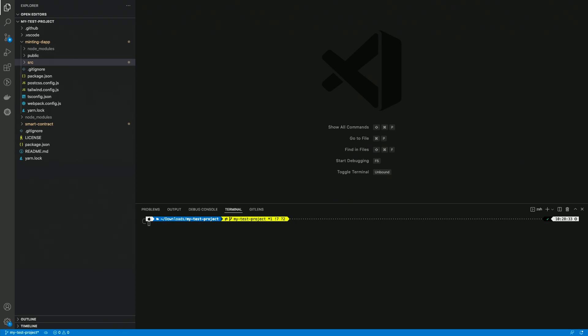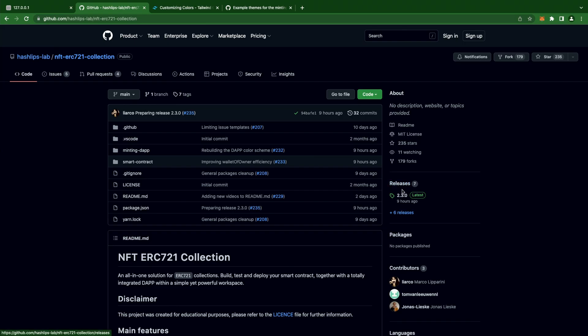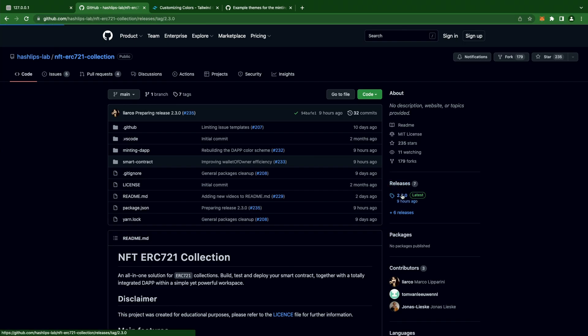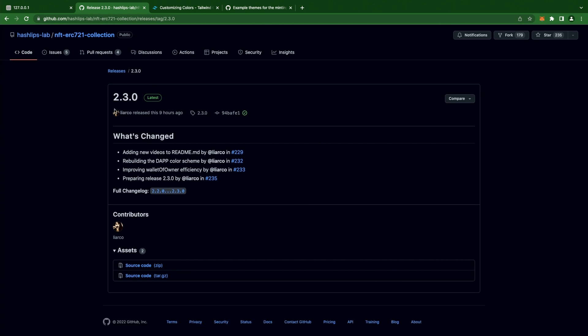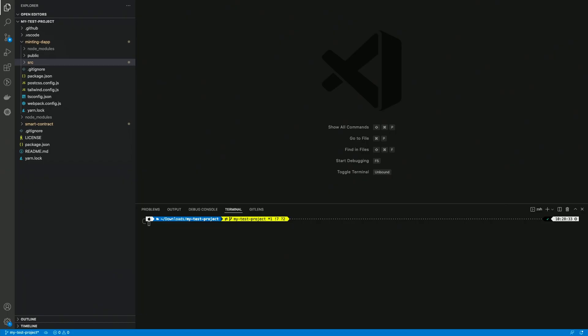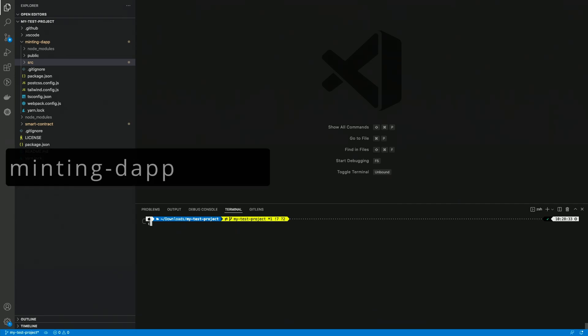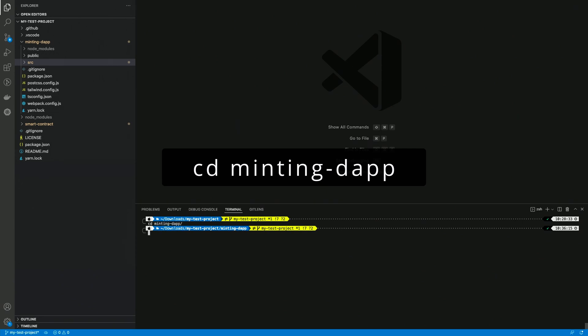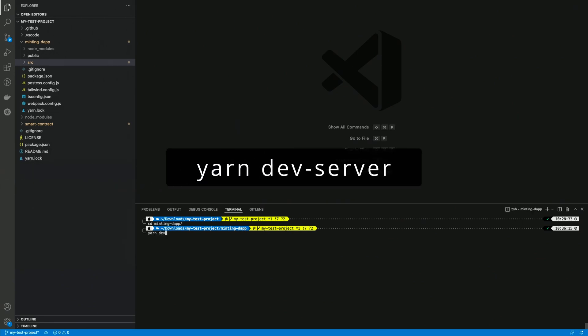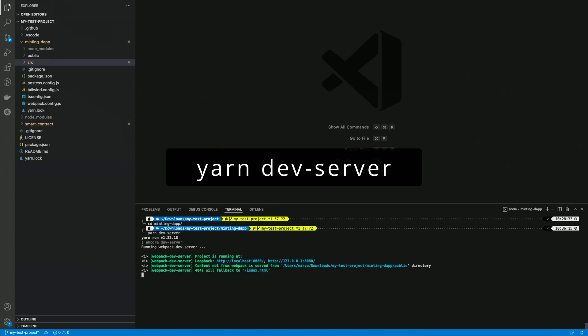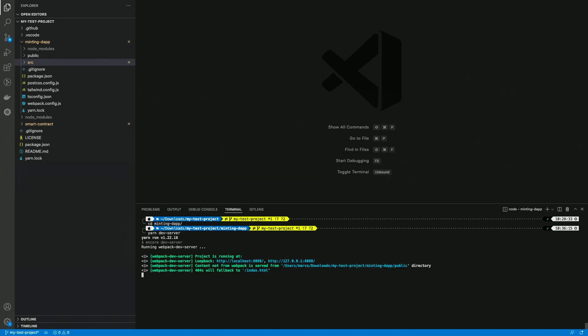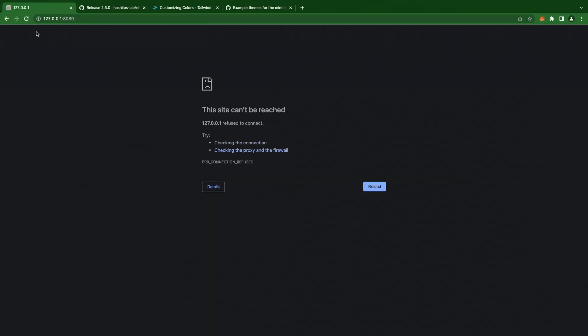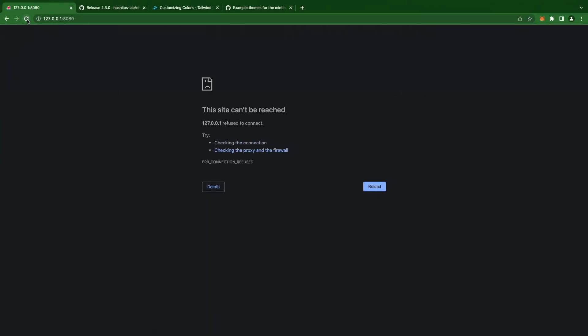So here is our project, I'm using version 2.3.0, which was developed while I was working on this video, so make sure you're using that version or higher in order to take advantage of all the features that I'm about to show you. Let's start by running the dev server. I make sure I'm in the minting dev folder, and then I run yarn dev-server. And as soon as the build is successful, I can open the page on the browser, and here it is! This is the default minting dev.